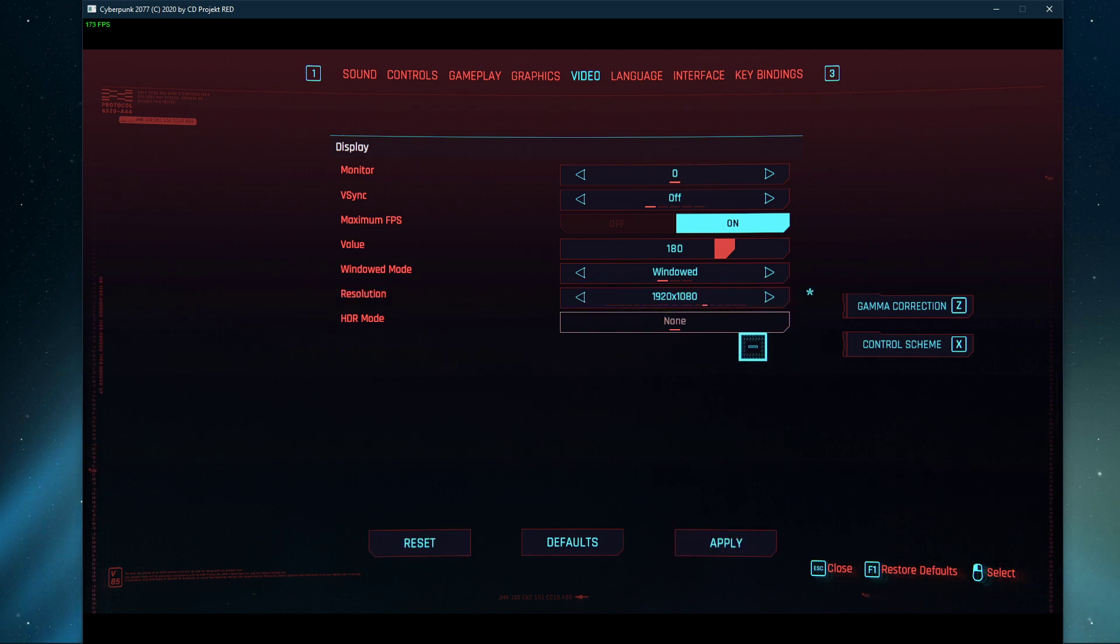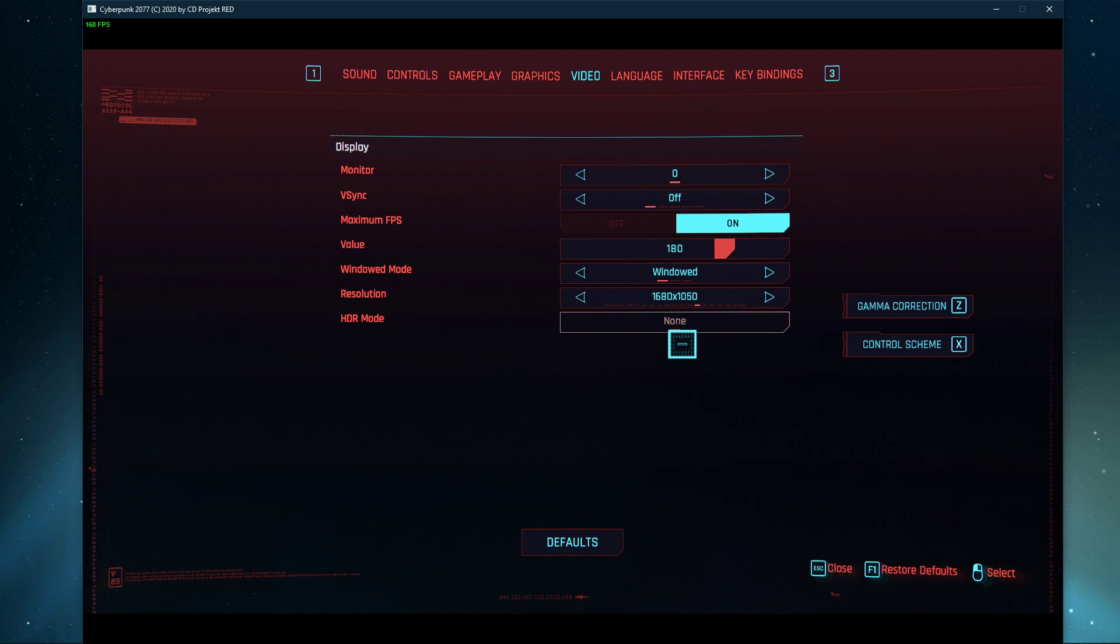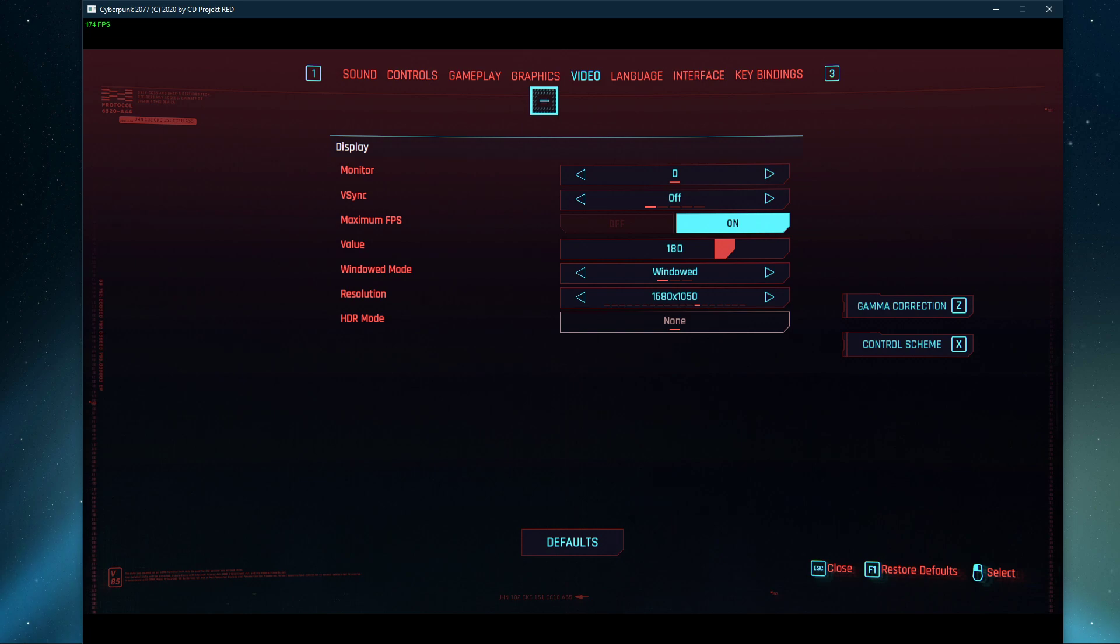For low-end systems incapable of running the game with these settings, then you should consider lowering the resolution even more to around 1600x900. This will in any case improve your performance, but the visual quality will suffer a lot. Lastly, disable HDR mode. Don't forget to apply your changes.